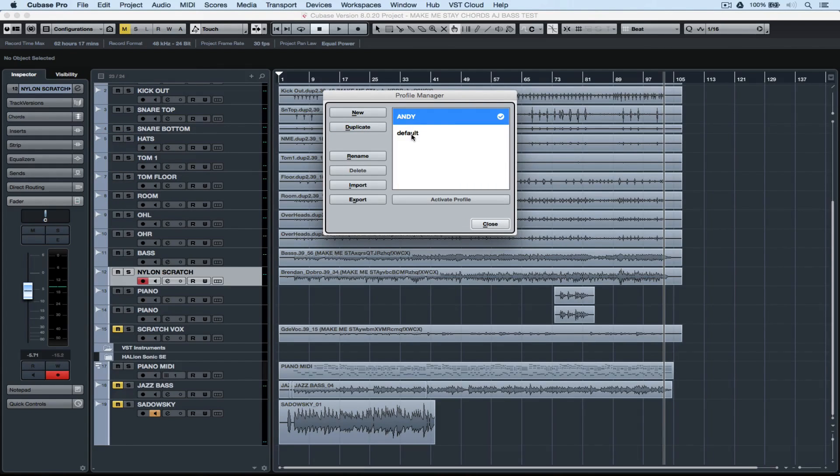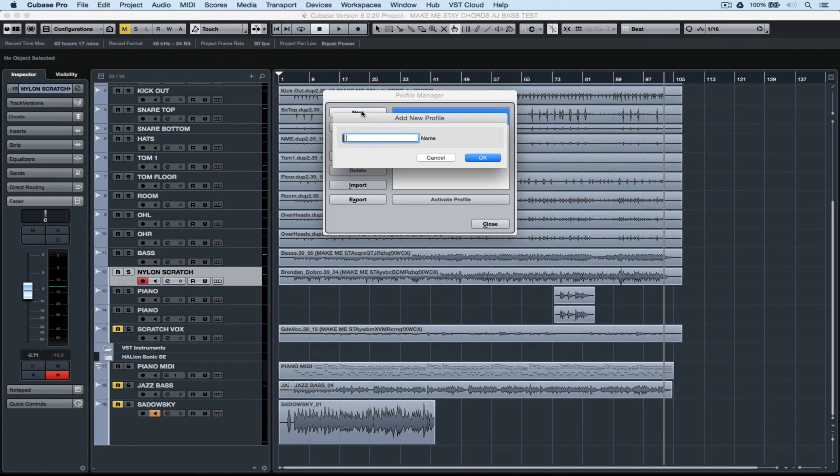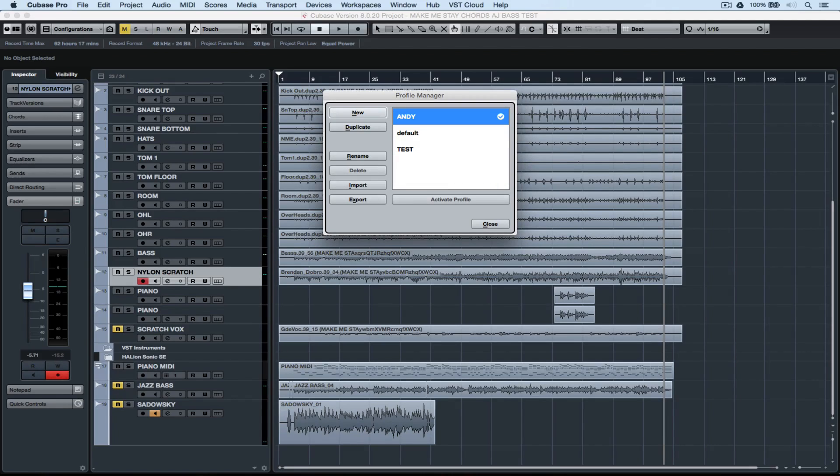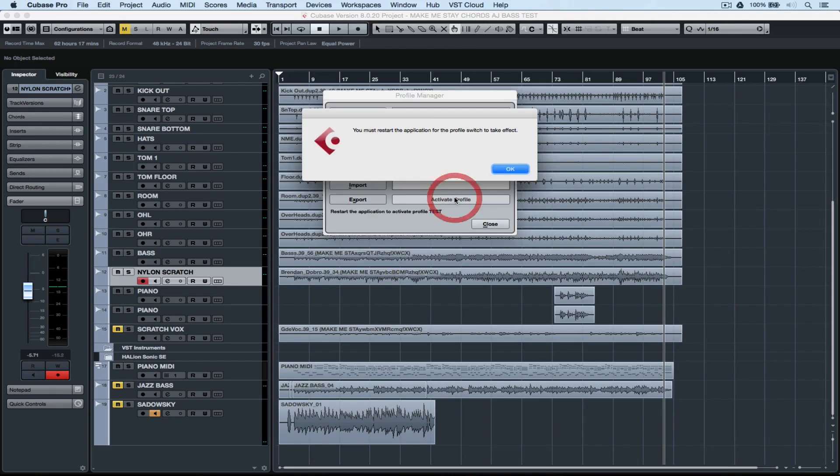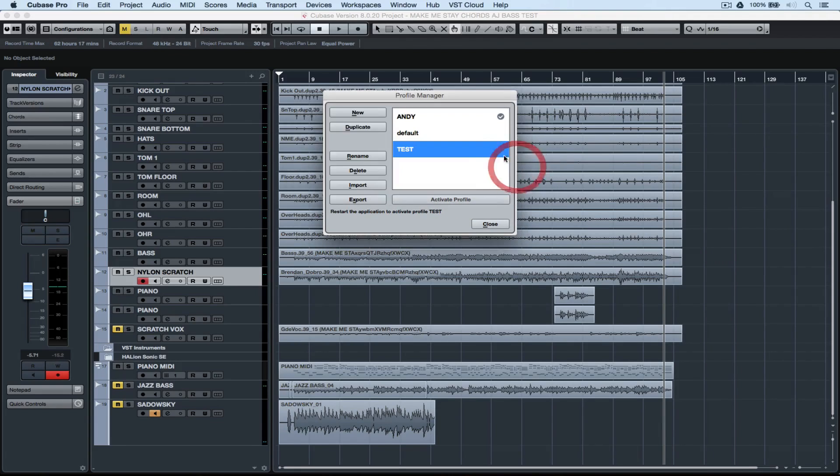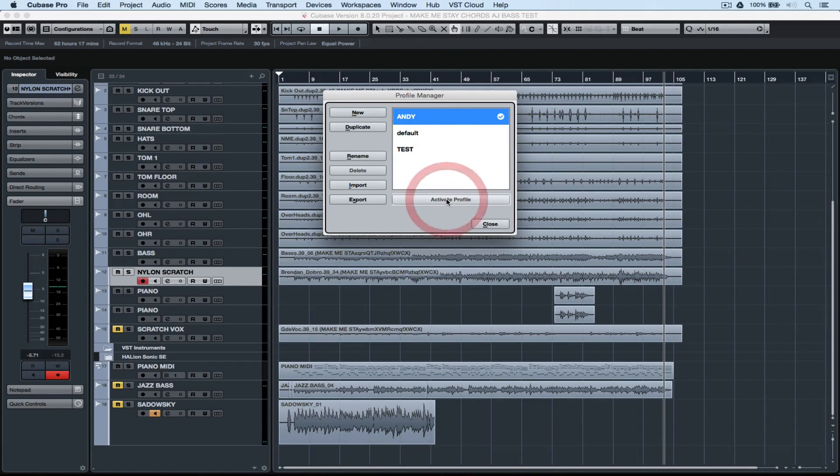Inside of the profile manager, we can set up unique profiles for all of the users using one computer. All we do is add a profile name, and we can move backwards and forwards between different profiles. You do need to restart Cubase to access the new profile.